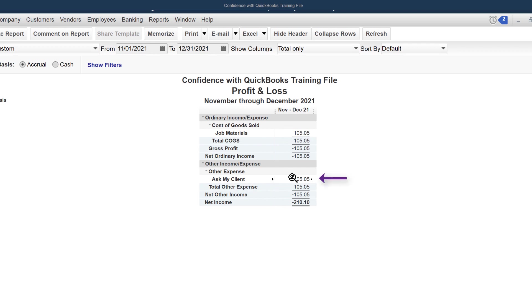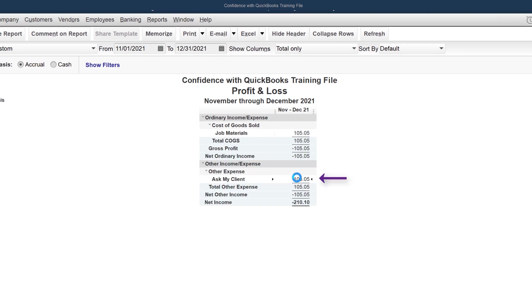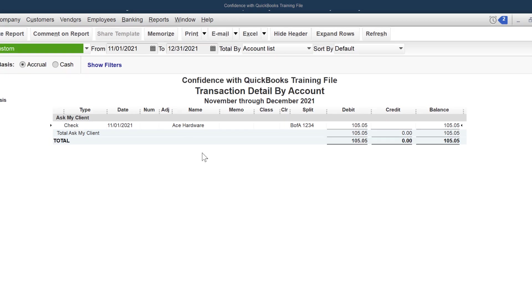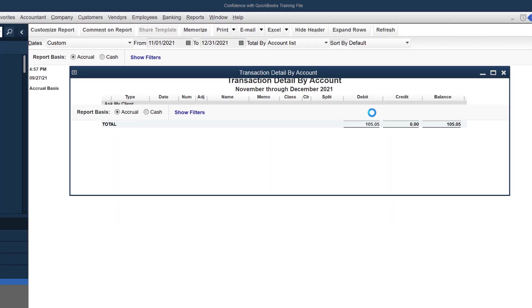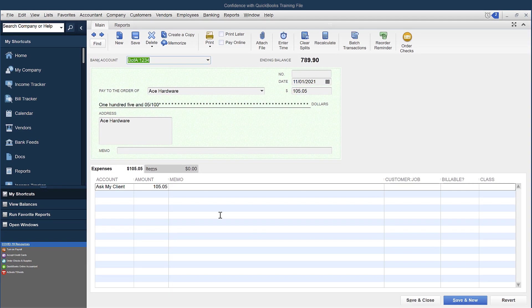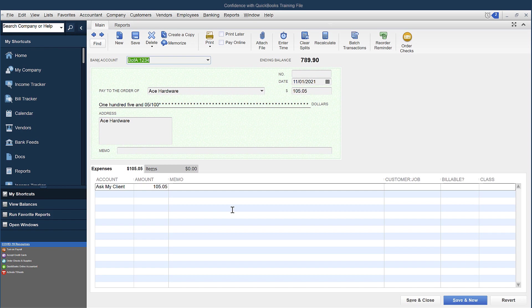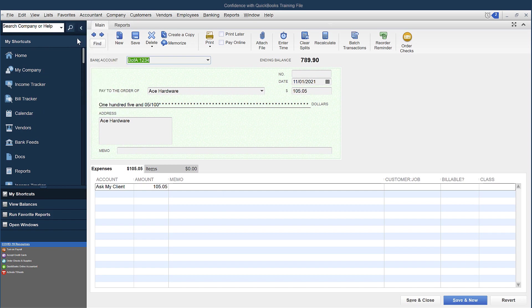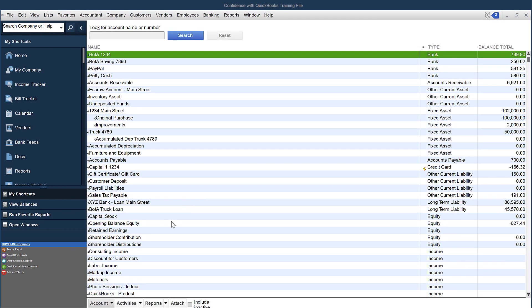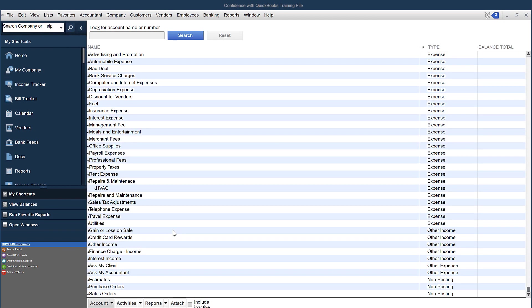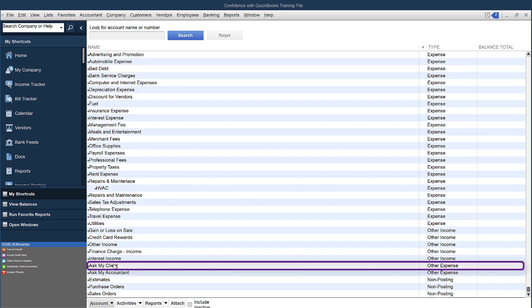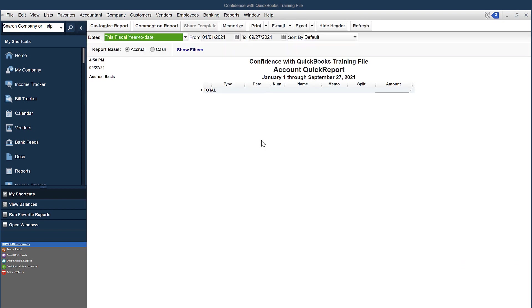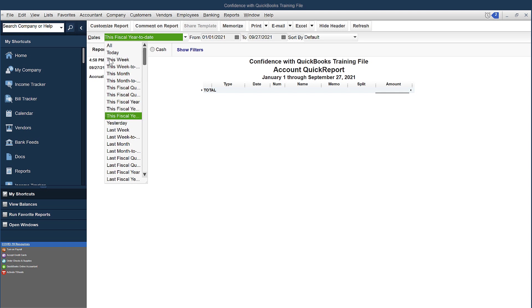So you have Ask My Client. You double-click on that and you go, oh, look at there, we have a transaction. Double-click on it again. It'll pull up what the transaction is. So this is how you can put them all in there, but they don't get lost. They'll always still show up on the Profit and Loss. And they'll always be under List, Chart of Accounts, down at the bottom, Ask My Client. You can double-click and you'll find any of them based on the date.